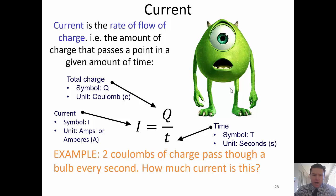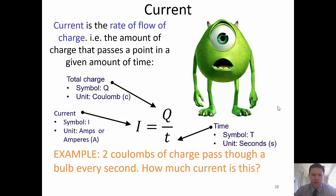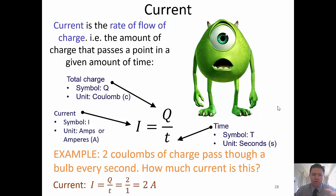If there were two Mikes — such as this example here — two coulombs of charge pass through a bulb every second. How much current is this? Well, Q is two, T is one, so we're getting two amperes.